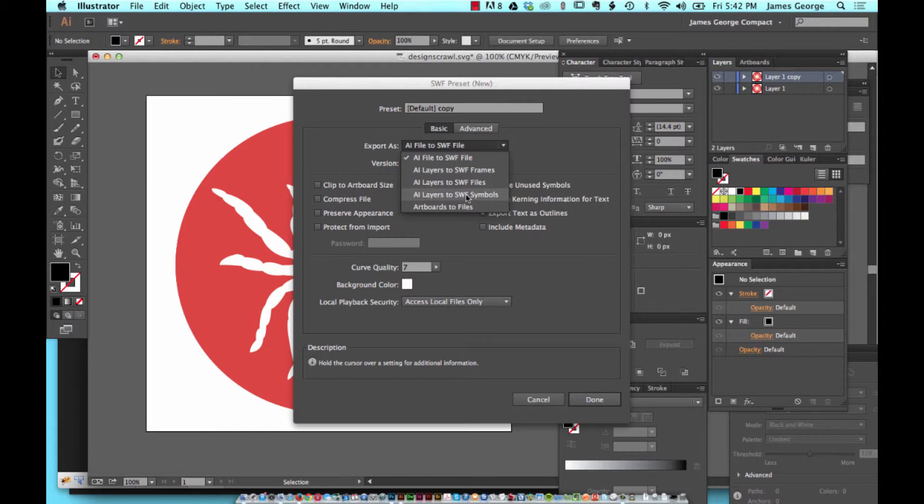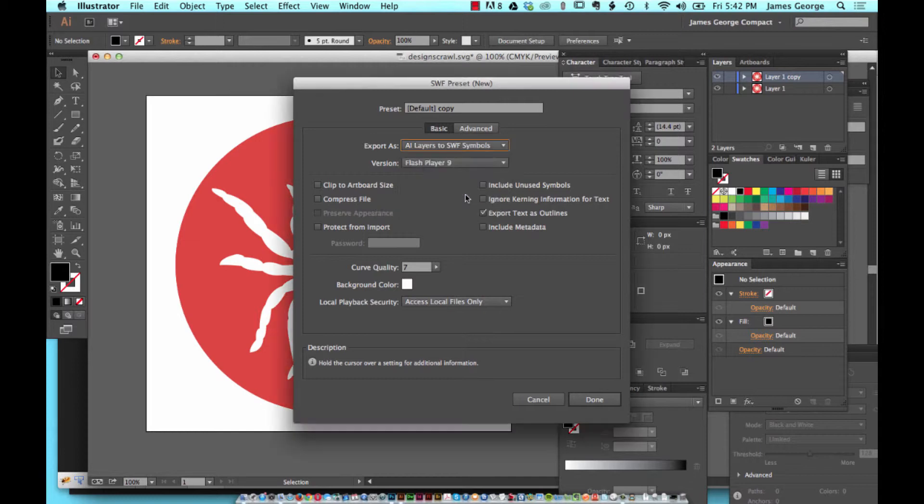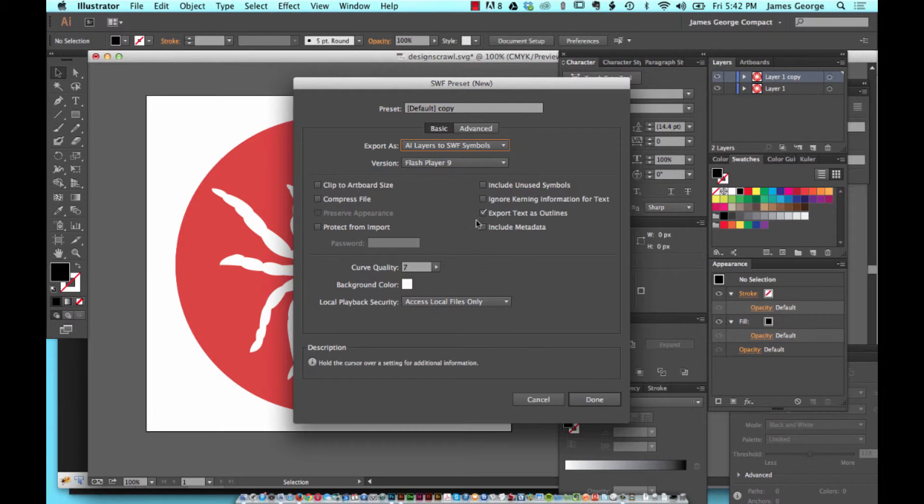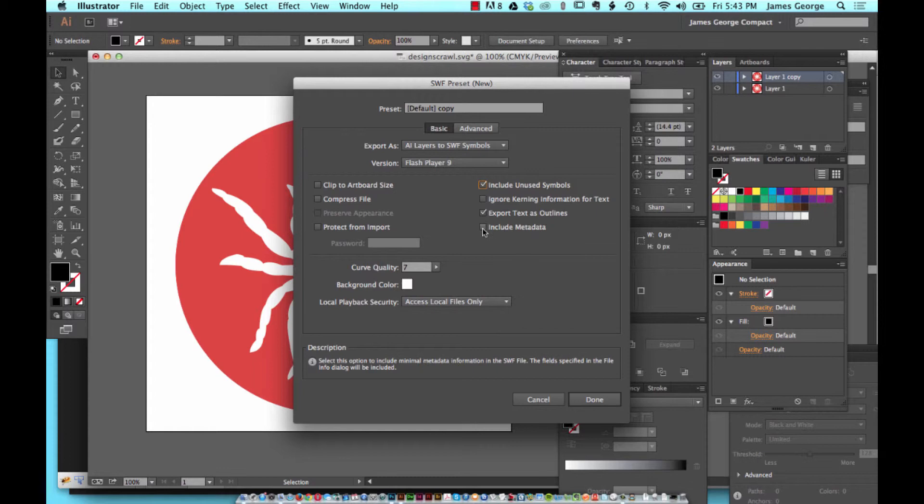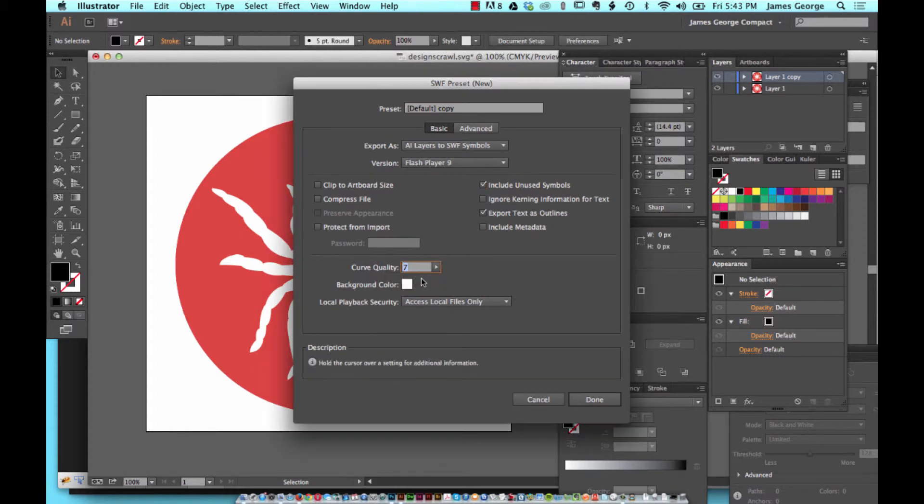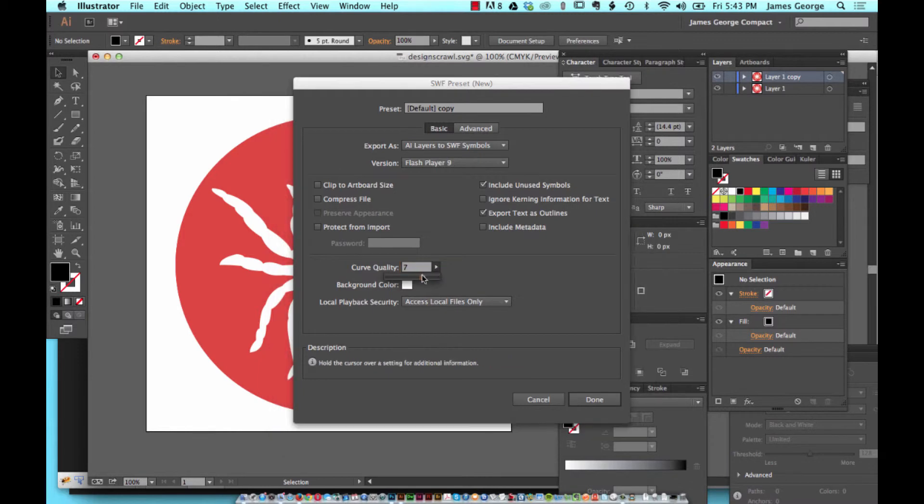From here you can select this and add it as a preset. Then you can say use unused symbols, compress file, you can do all kinds of stuff here. Include metadata, curve quality, you want to increase that.